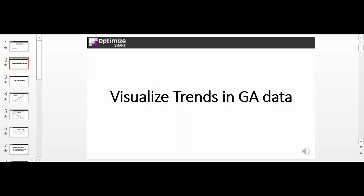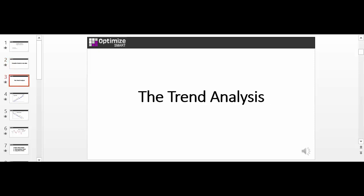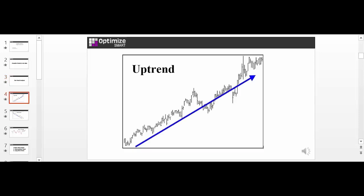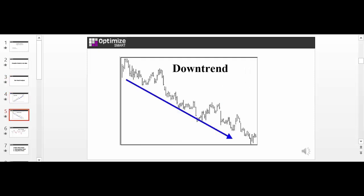Now some of you may not be familiar with trend analysis. So let me give you a brief overview of what trend and trend analysis are. A trend is a movement in a particular direction. When the movement is upward, it is called uptrend. When the movement is downwards, it is called downtrend.